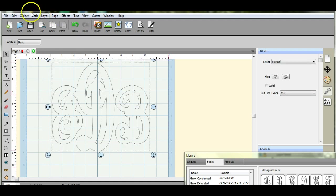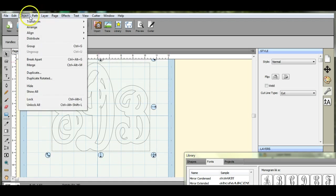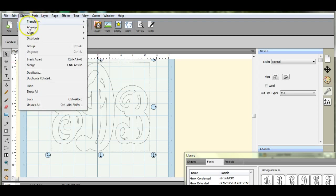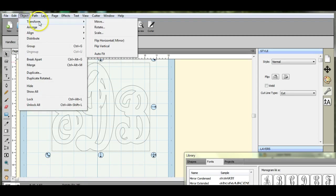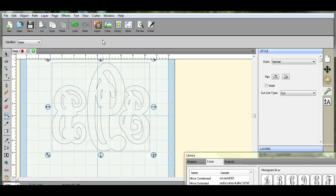Come up here to object, transform, flip horizontal mirror. That's how you want it when you put it on your vinyl so that when you cut your vinyl it cuts the right way. Thanks a lot.